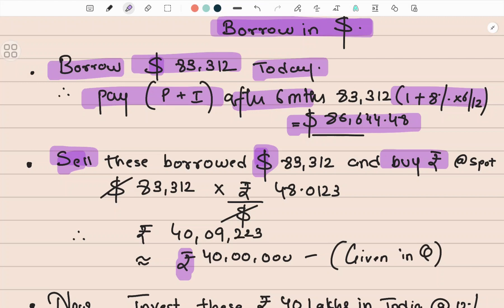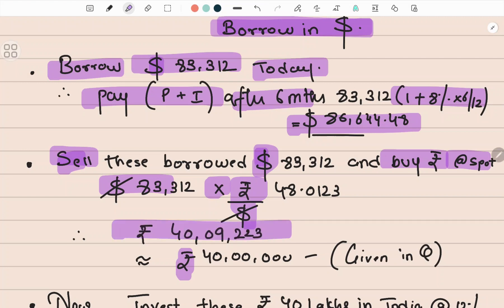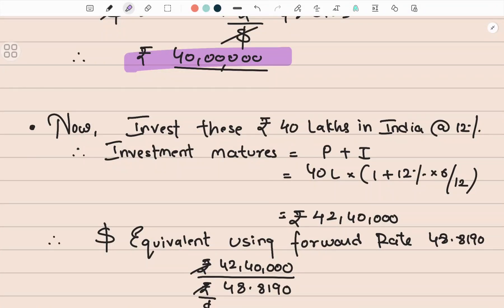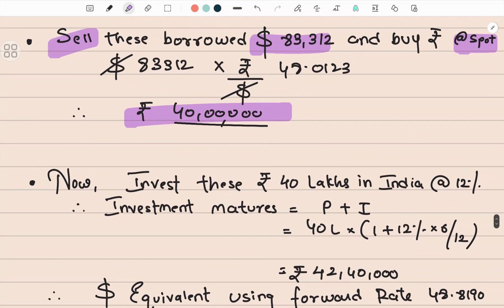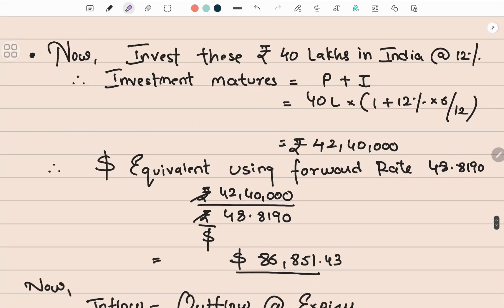I sell these dollars and get rupees. The quote given is a dollar quote, so I sell dollars and buy rupees at spot. I multiply: 83,312 dollars × spot rate 48.0123. Dollar cancels out and I'm left with equivalent rupees, which is approximately rupees 40 lakh.